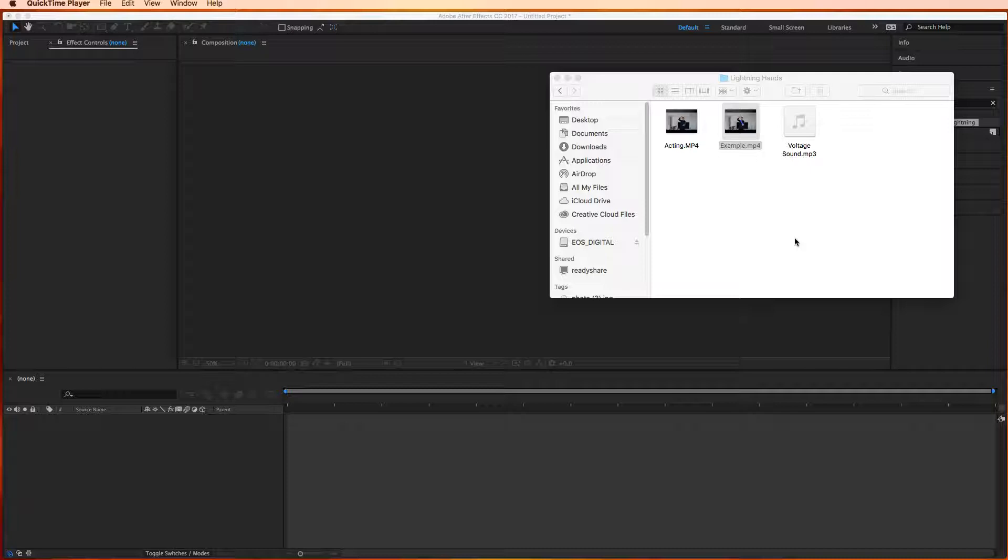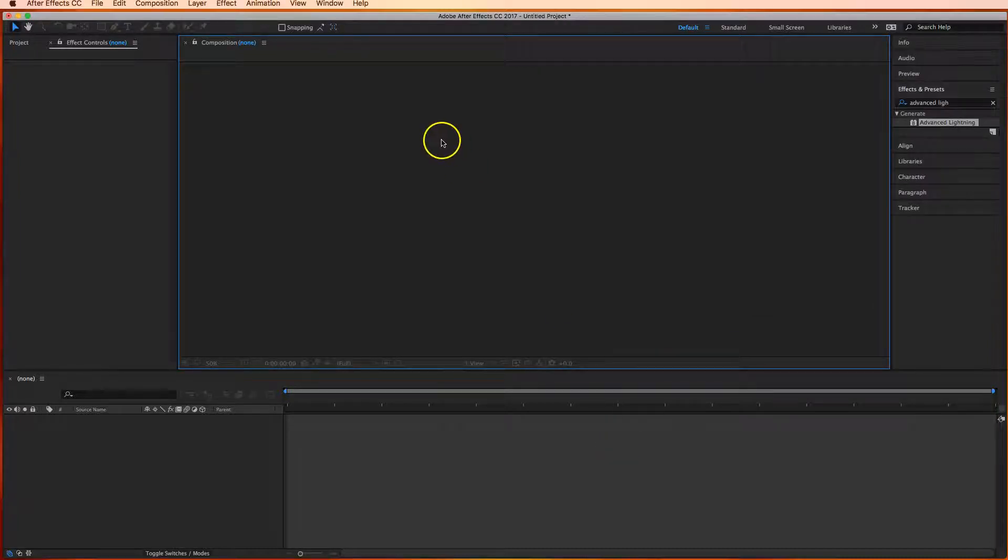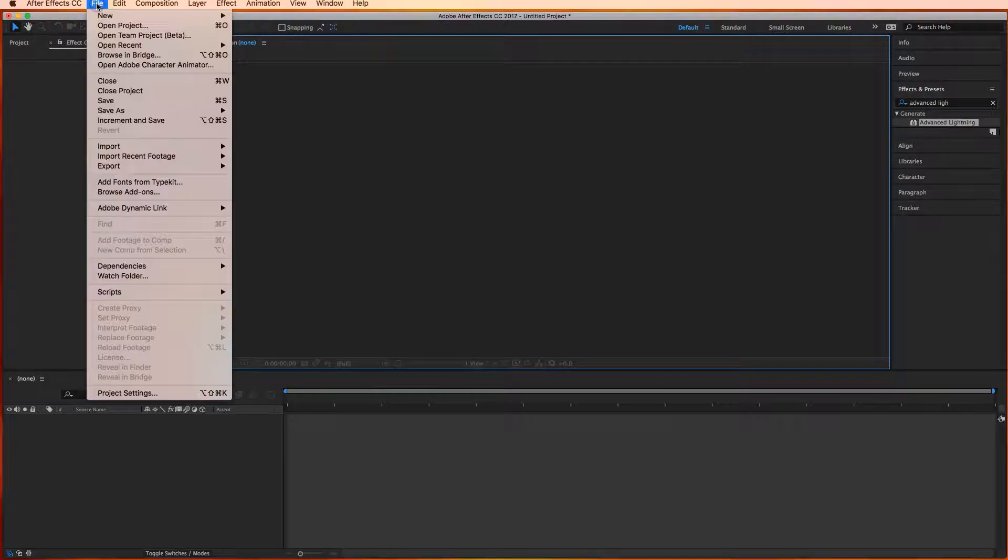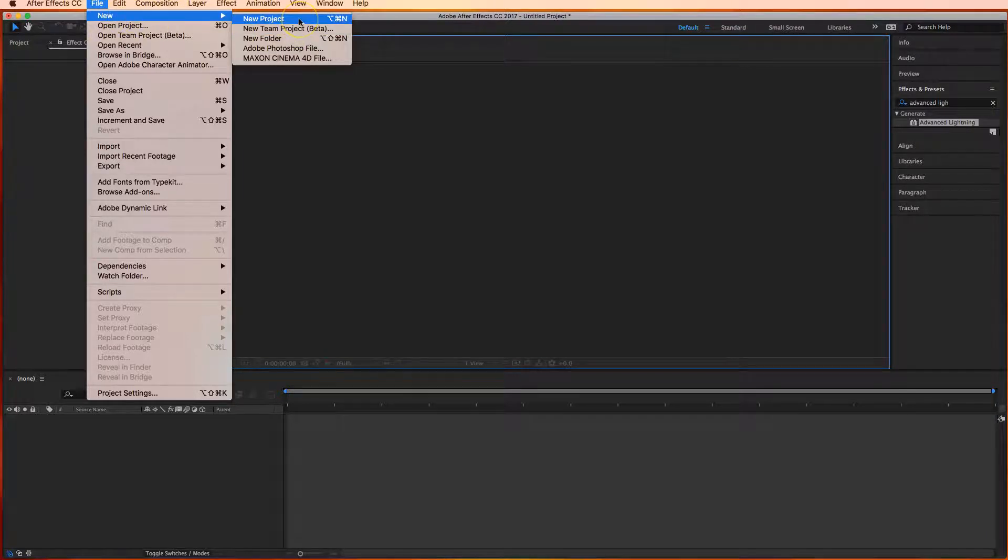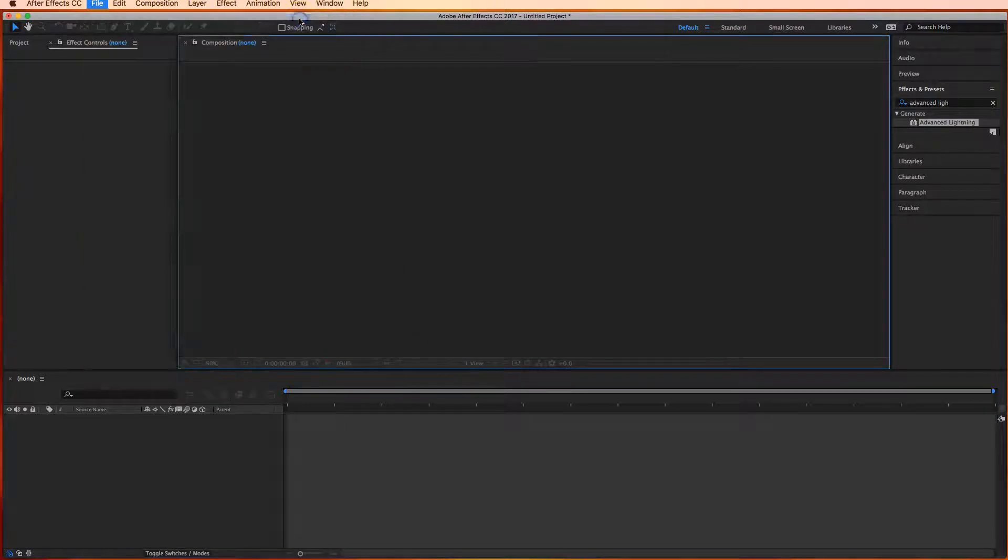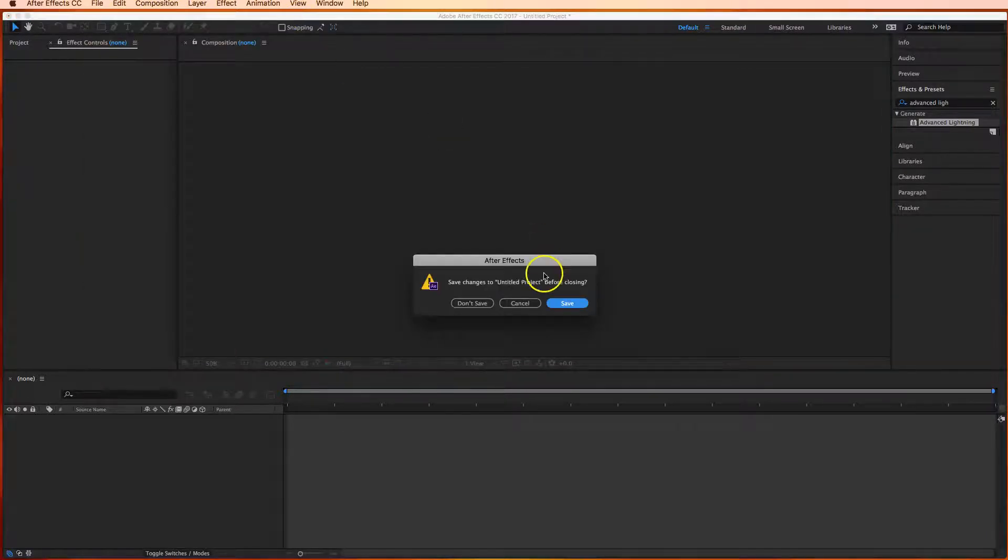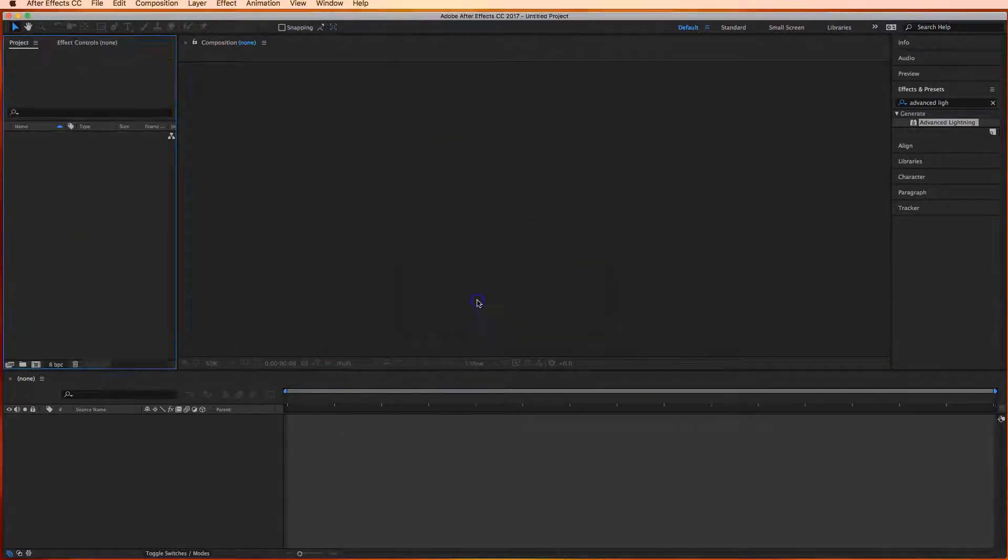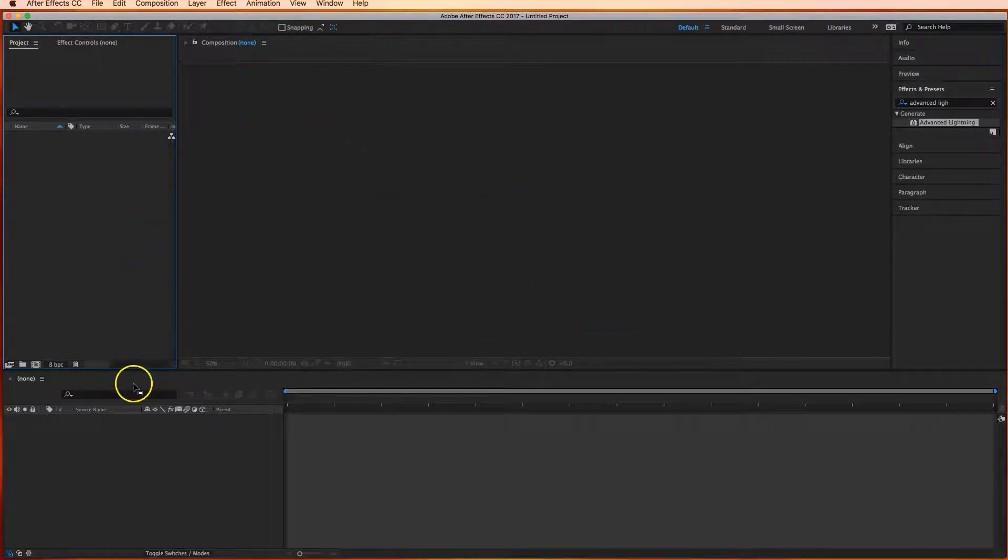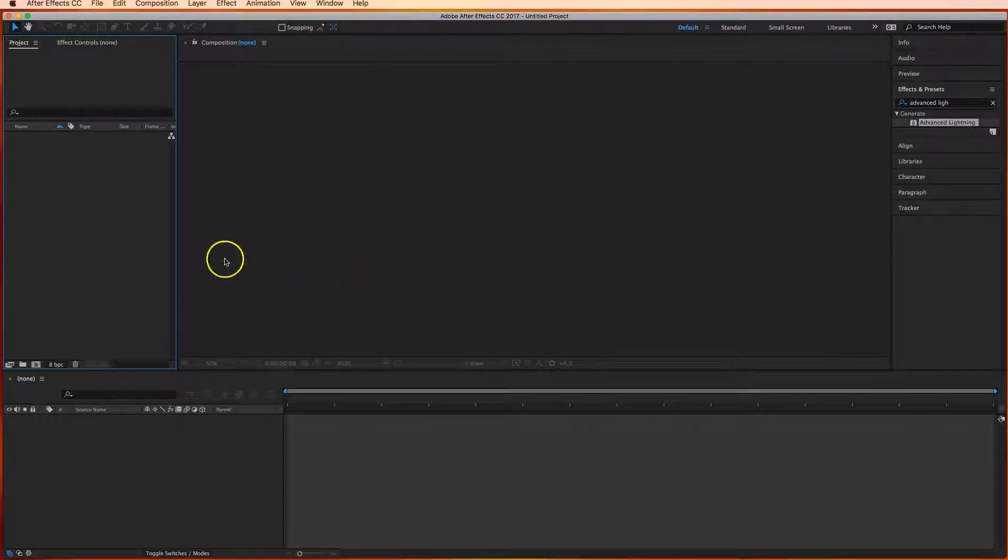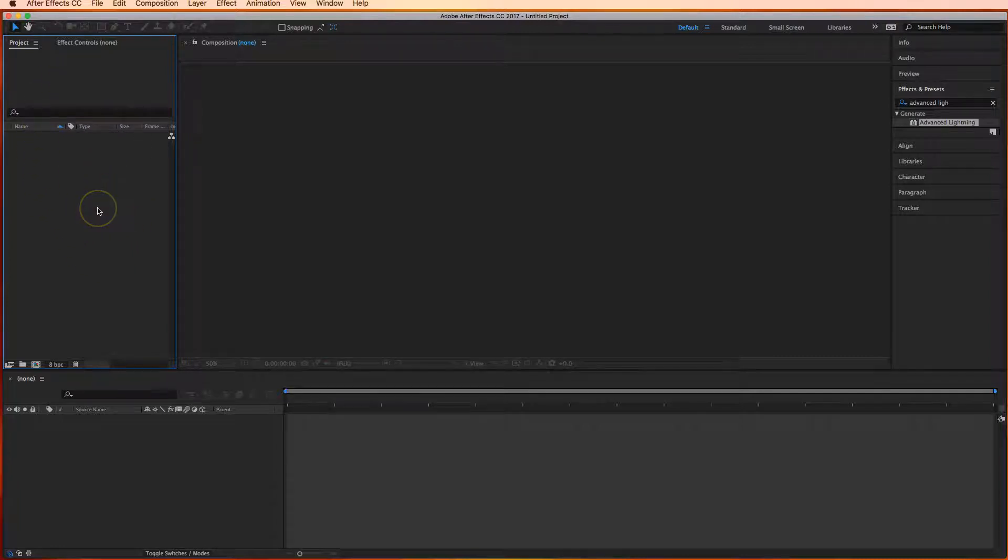Okay so to get started we're going to pop over into After Effects here and if you've got the welcome screen just make a new project or you can go to File, New and choose New Project. When you make a new project you should have an empty screen looking like this with a whole bunch of different panels open. The first panel you need to know about is the project panel over here on the left hand side. This is where we're going to import all of our footage.